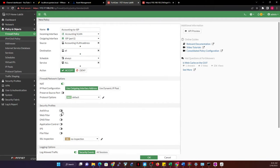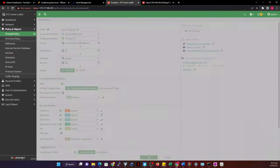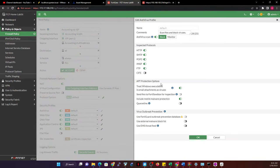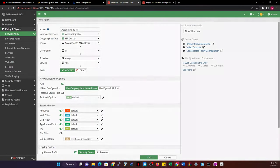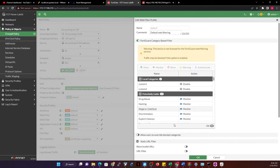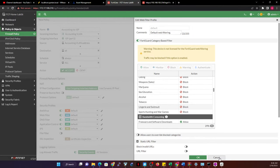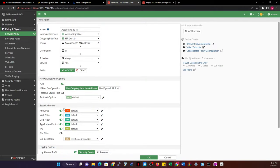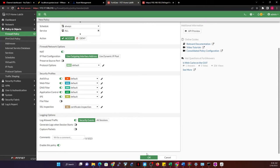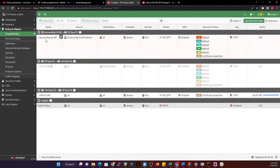You can turn on antivirus, DNS filter, application control, and IPS — these are the default security profiles. We can look at customizing security profiles later. For now, I'm going to leave them as they are. Make sure the policy is enabled and click OK. This creates a profile for accounting that allows traffic to go out to the internet.